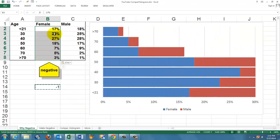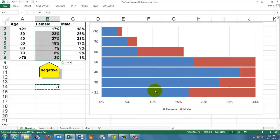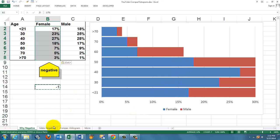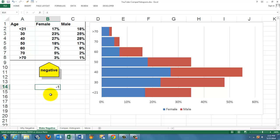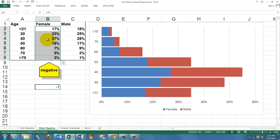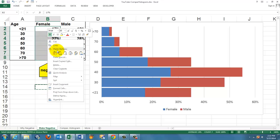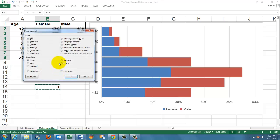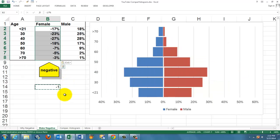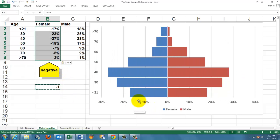So when you do that they become all positive and then you get what they call a stacked bar chart. That's not what you wanted of course. So how do you make them negative? Again you type minus 1 somewhere, copy it, paste it in here with Paste Special, multiply the value only, click OK, and you get a comparative histogram.